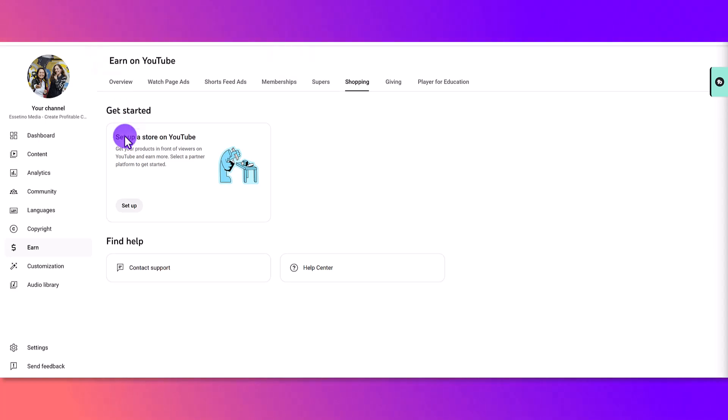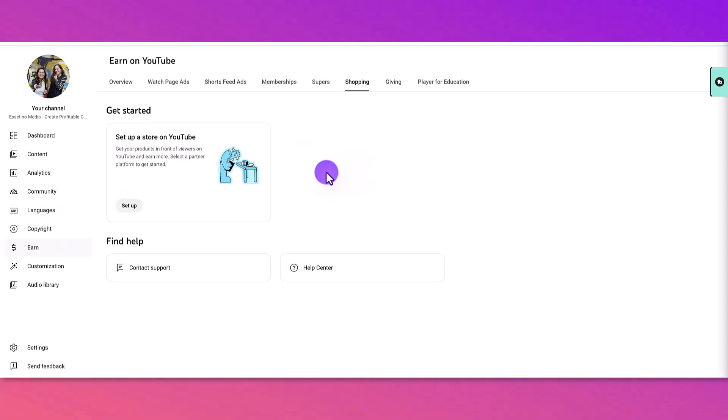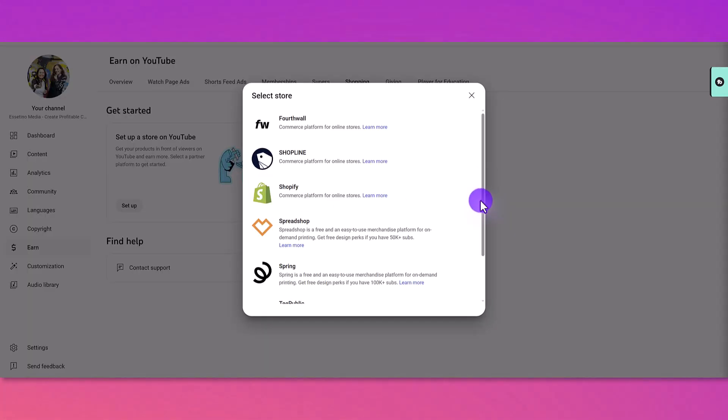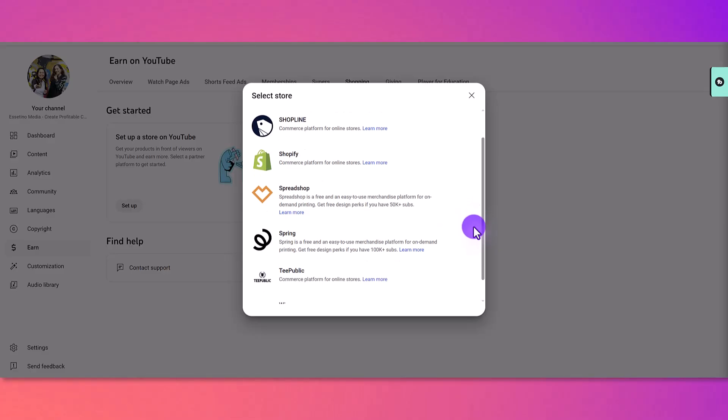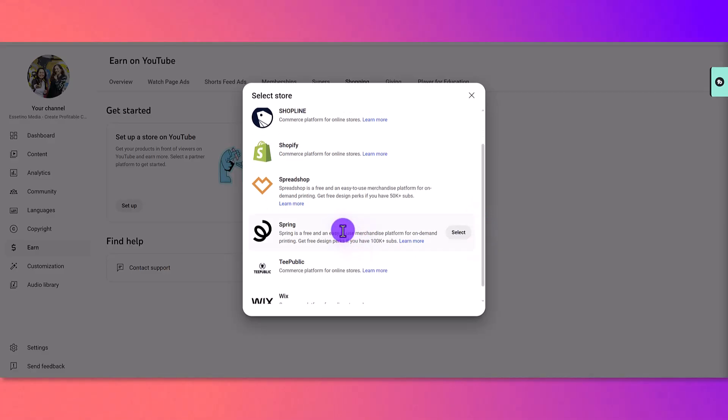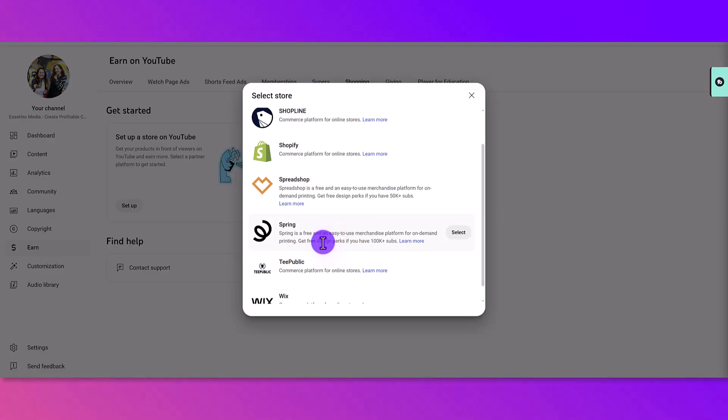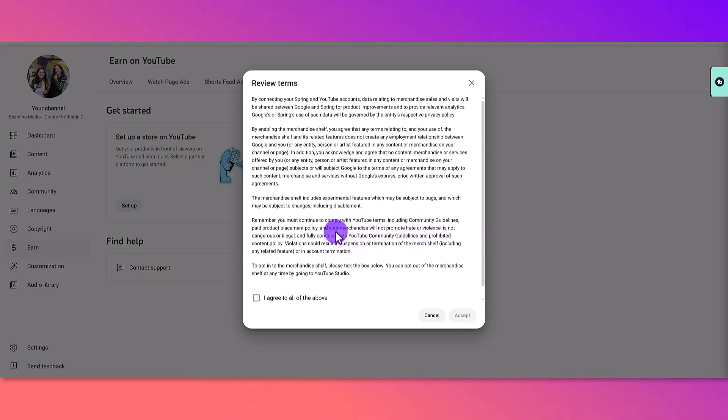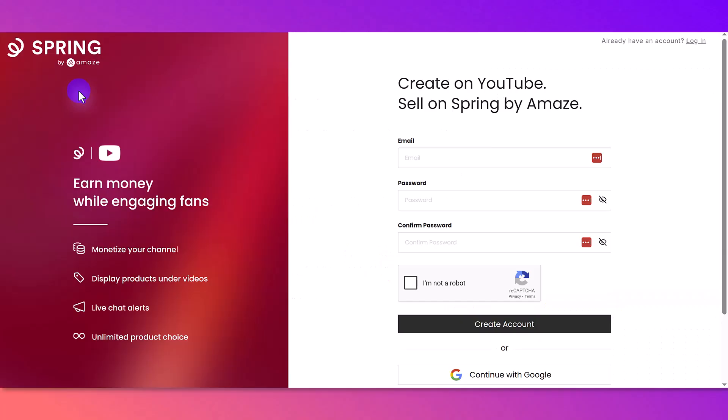So I want to connect a storefront to my YouTube channel, so I'm going to click the setup button, and from here, you're going to have a list of storefronts. So the one that I have is spring, so you can choose the one that you have. I'm going to click select, and then you need to agree to the terms. Click I agree, accept.